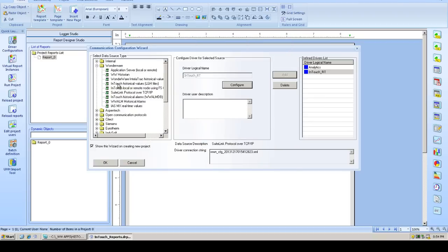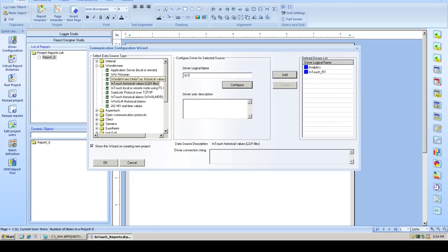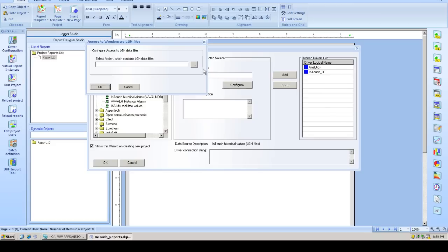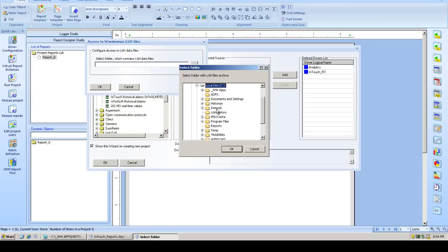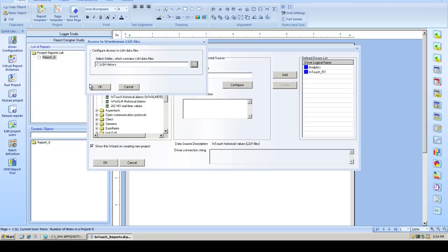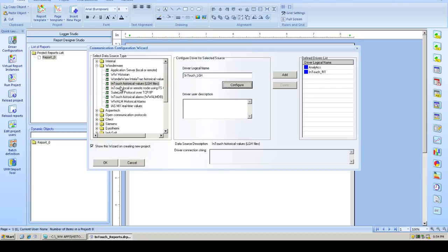Next, we'll choose the InTouch historical or LGH values, give it a logical name, and simply browse to the directory where these LGH files are stored. OK, and add it to the list.